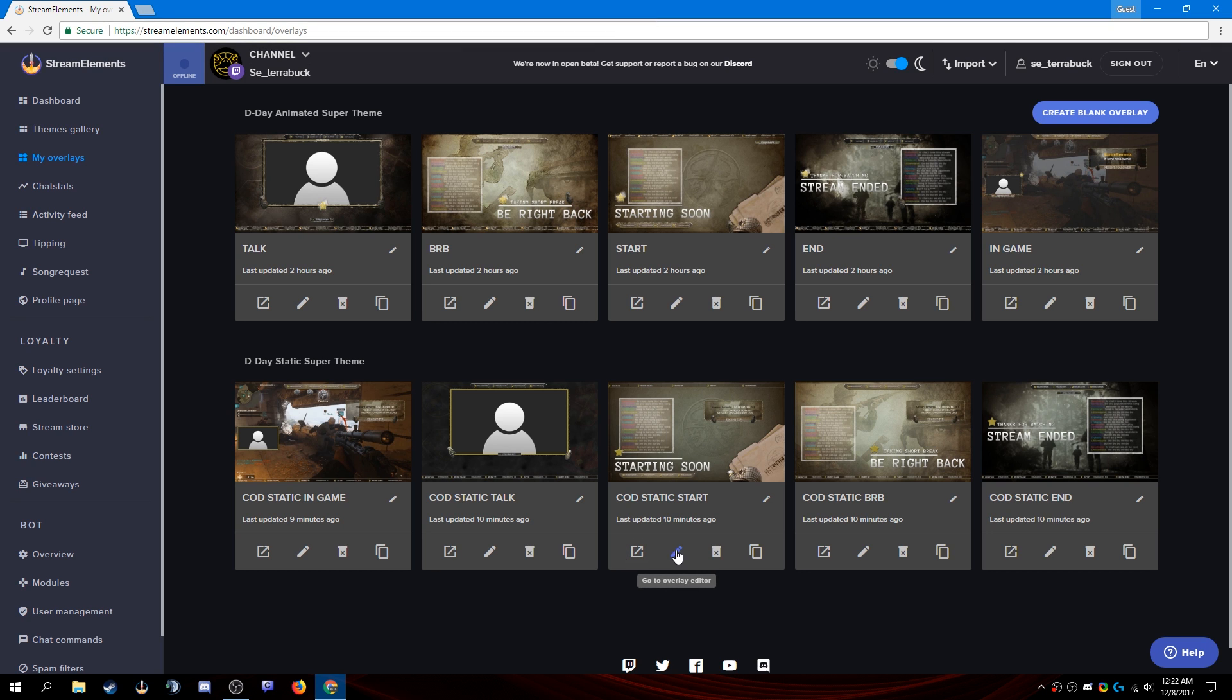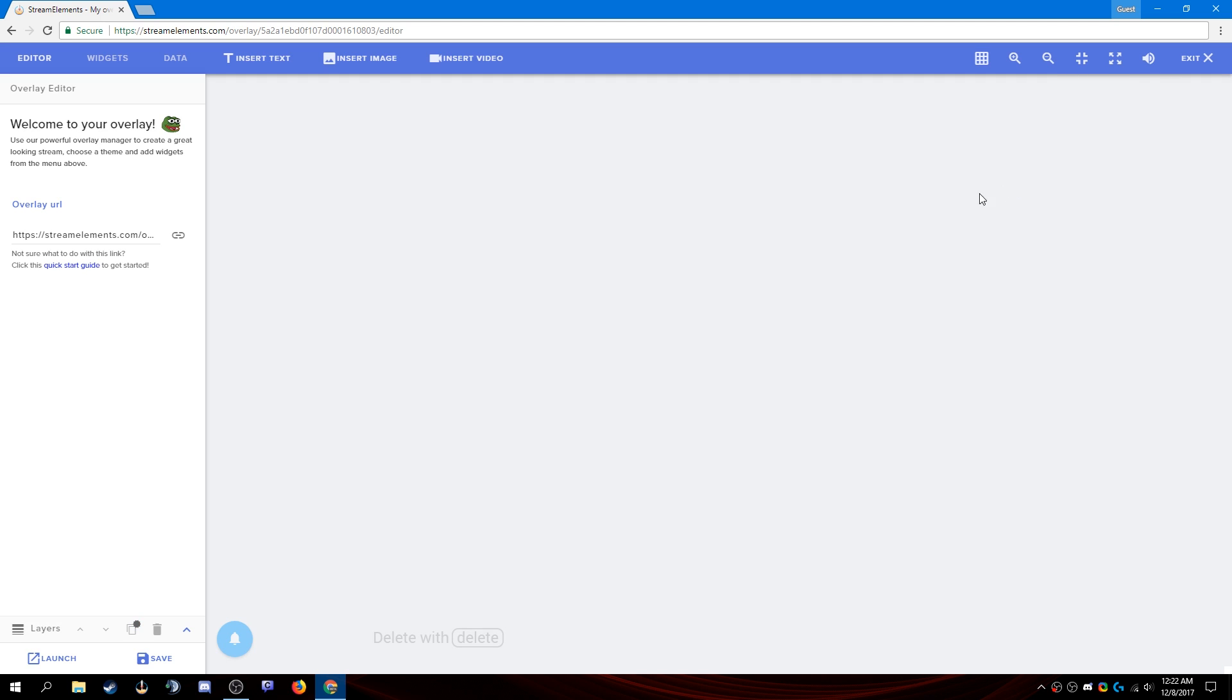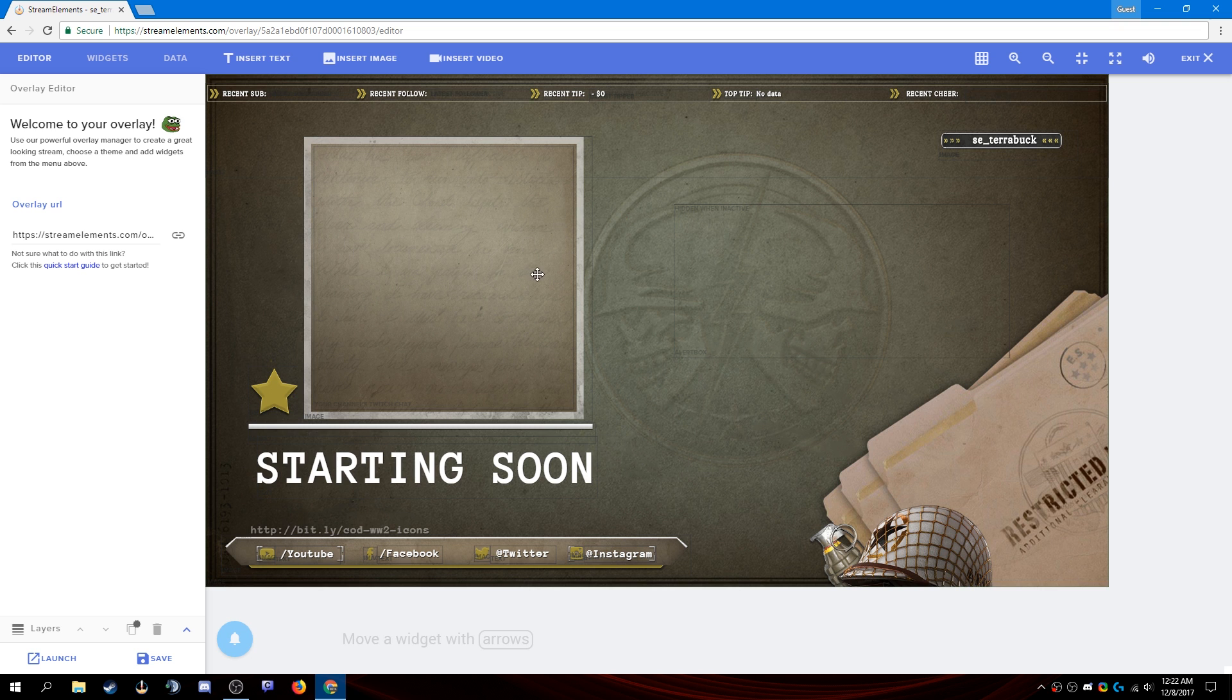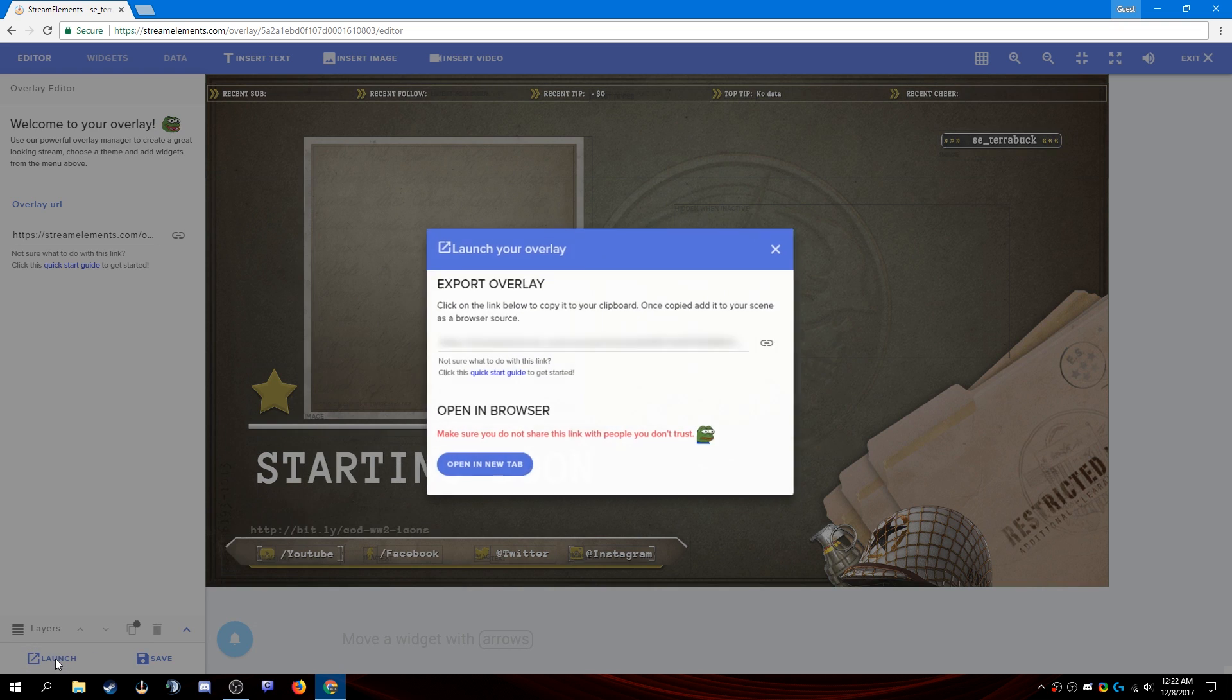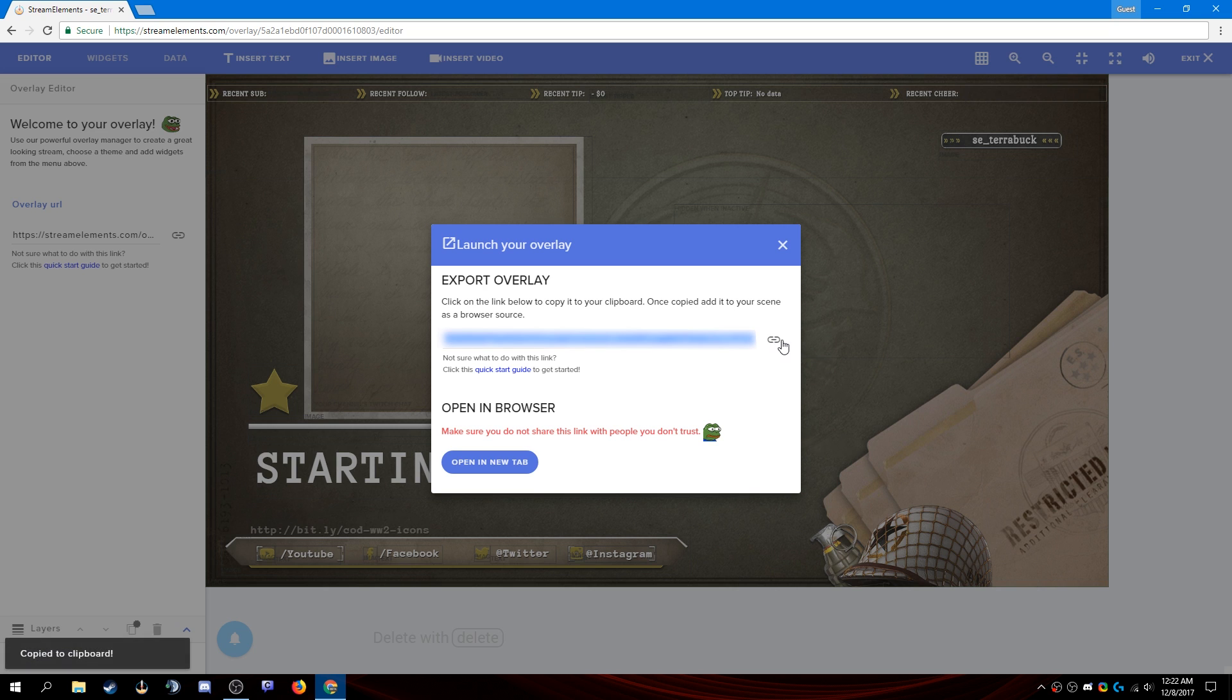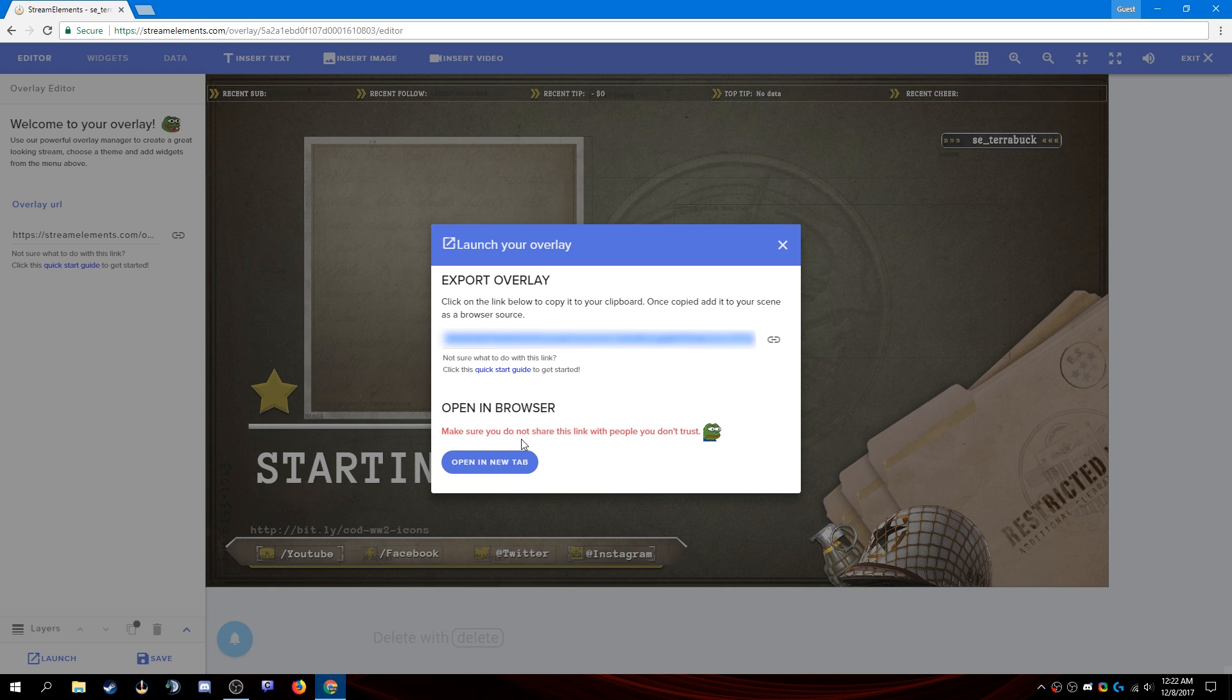We can also go into the editor for this overlay. This is where you would edit it to however you would like. From this page, we can go down to launch and then click copy right here to copy the overlay link. Now it's very important that you do not share this with people that you don't trust. The link here contains Twitch and StreamElements information that is private and you don't want to share that.